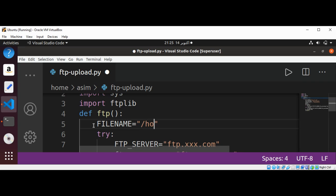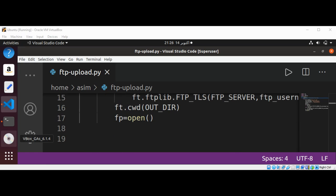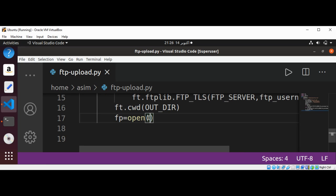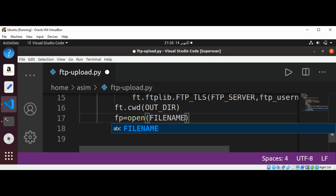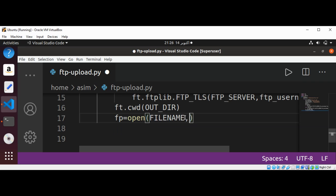I will set the complete path to the file on my system. On my system I have this file called file.txt. Now I can pass in this file name and open it in rb (read binary) mode.